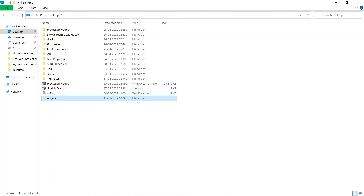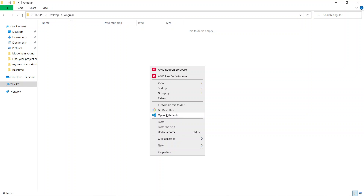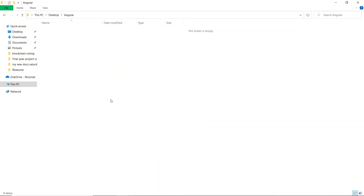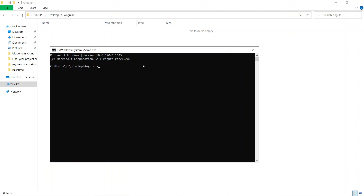Open that folder. If you have Git Bash installed, you can right-click and open Git Bash here. If not, you can open the default command prompt by going to the folder path and typing 'cmd'. Then type the command `ng new` followed by a project name. I'll name it 'frontend' since Angular is a frontend framework. Hit Enter.